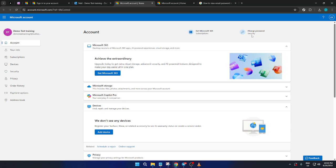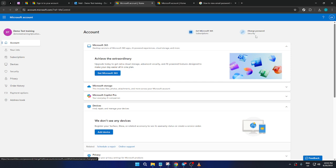Changing your password regularly is a good security practice. When creating a new password, aim for a combination that includes uppercase letters, lowercase letters, numbers, and symbols to make it strong and secure. Microsoft often gives hints about the strength of your password as you type, so be sure to pay attention to those.